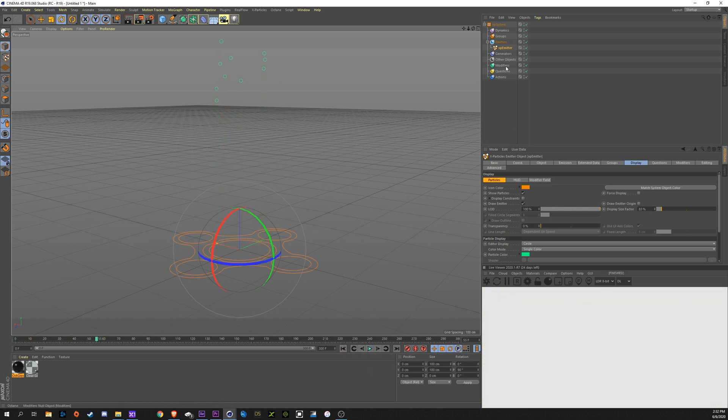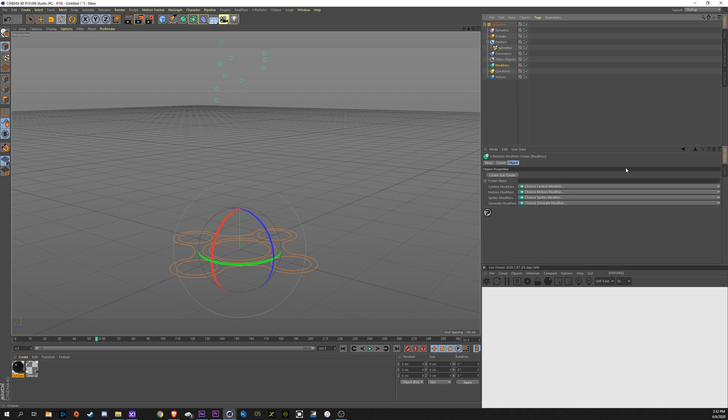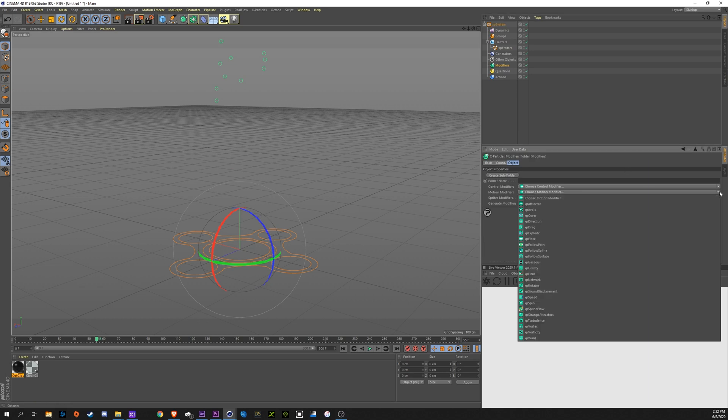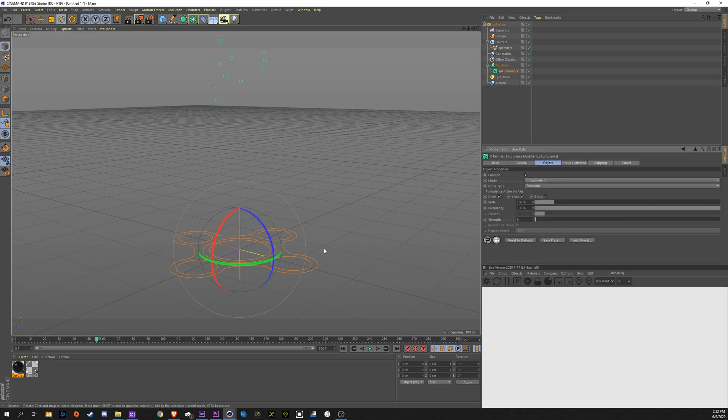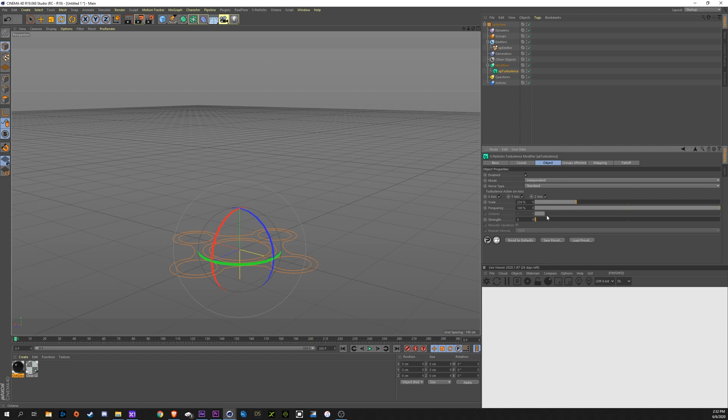So now we're going to add a modifier in here, a turbulence modifier. That's going to give some waviness to these particles. We'll probably crank the scale up here to about 225, bring the strength down to 4. Let's see what that gets us.